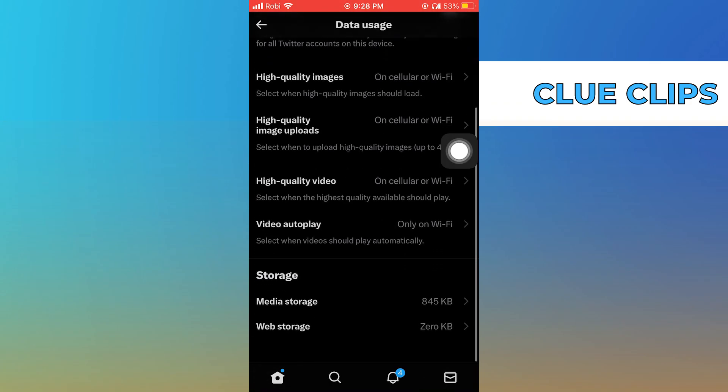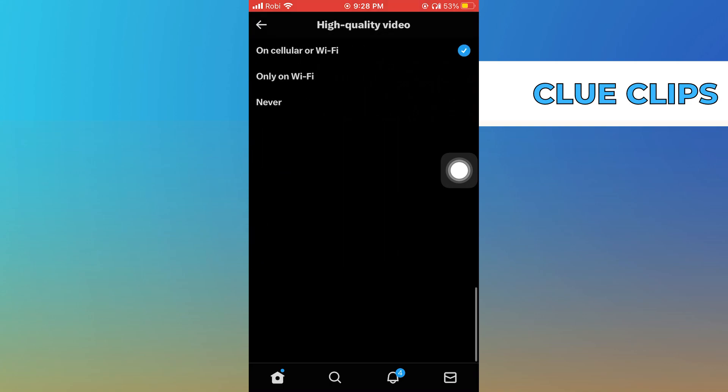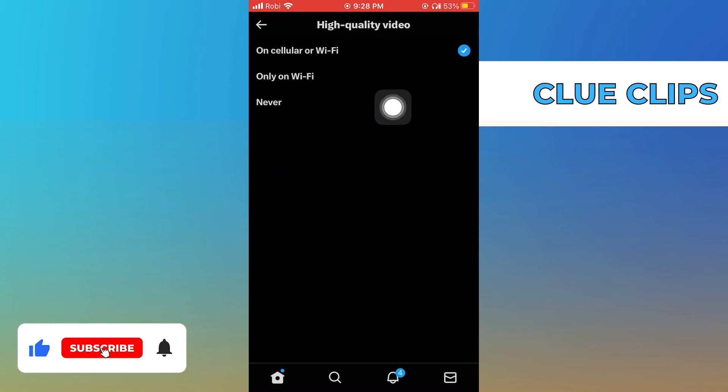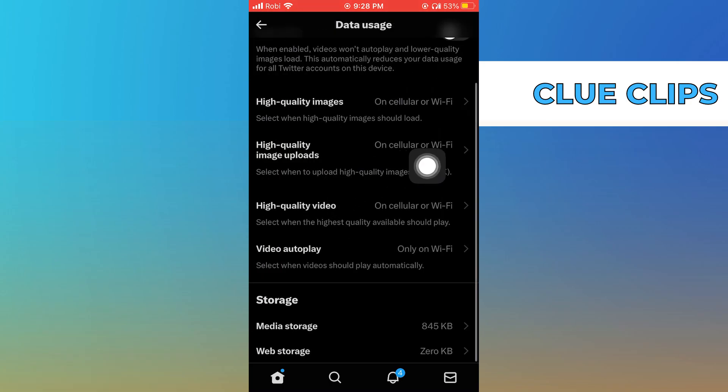Then tap on High Quality Video and change it to cellular or Wi-Fi. Thanks for watching! Please leave a like, subscribe, and share.